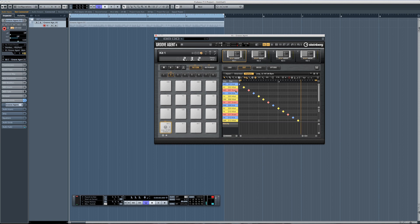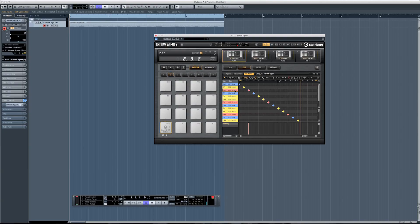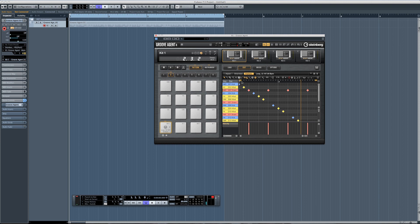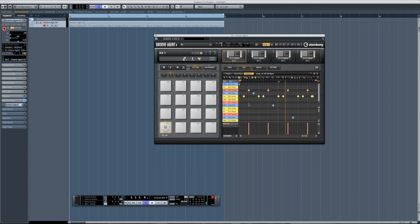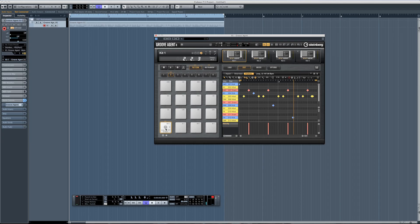I can even go ahead — if I like this particular snare and I want the whole loop to be playing this particular slice, I can set notes of the same class, and now this particular slice is being played throughout my whole loop. I can do the same for the hi-hats. So you can see that with Groove Agent 4 you really have the freedom to do some serious editing in the pattern section.